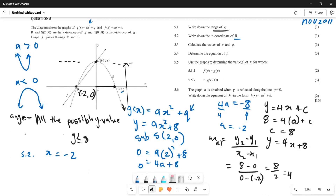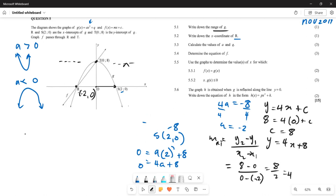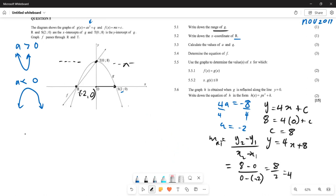The next question asks us to find where f(x) = g(x) — basically the points of contact between the two graphs. The points of contact are where x = 0 and where x = -2, because that is where R and T are — where both graphs touch each other. So the answer is x = -2 or x = 0.